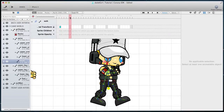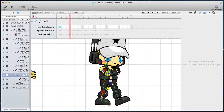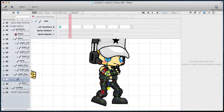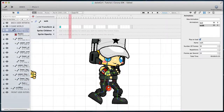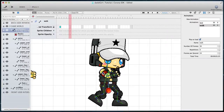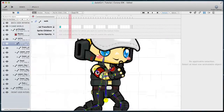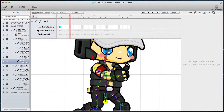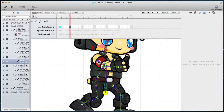Move the slider 5 frames and set the bones to the next walk position, also known as recoil. This is also the position where the character is at the lowest height, so select the root bone and move it slightly down. Add a keyframe when you are ready.